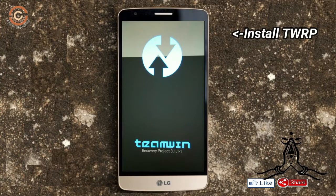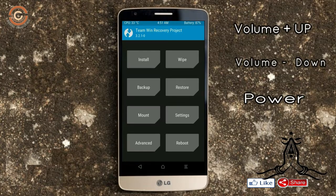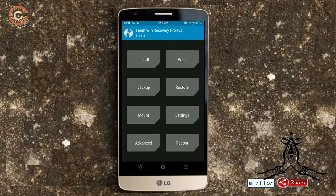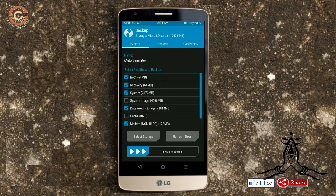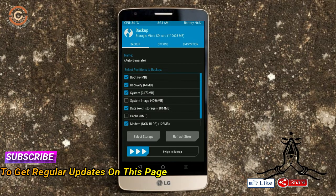Let us boot our device into TWRP recovery mode by pressing volume up, volume down, and the power button simultaneously. Then we have to take a full backup before flashing the custom ROM. Select backup, then choose boot, recovery, system, data, and modem. After selecting these, swipe right to confirm.